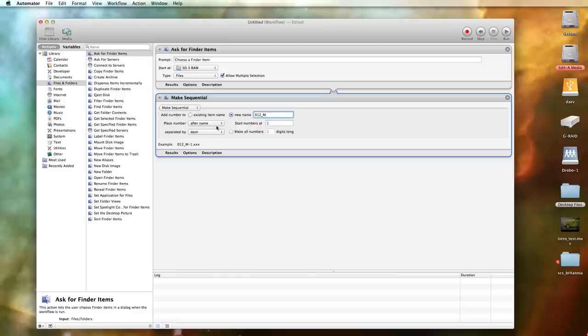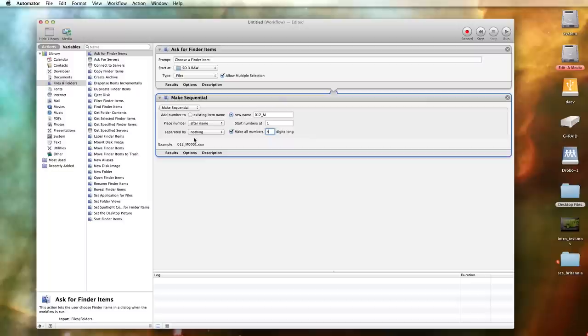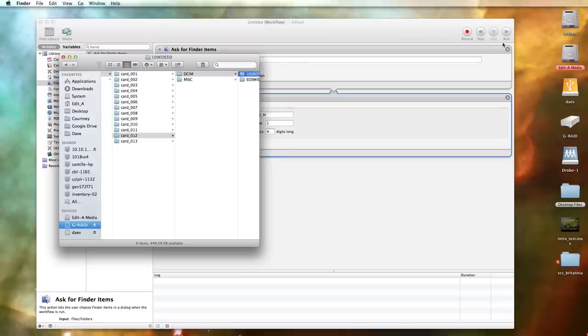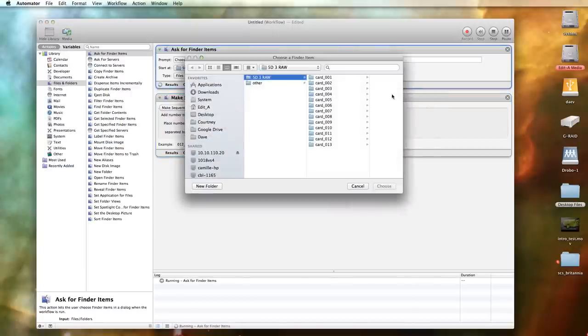So we are placing the number after the name. The numbers do start at 1. We don't want to separate them by anything because maybe we just don't like the way that that looks. We're going to make all the sequentially generated numbers 4 digits long. Maybe just because we like the way that it looks. Not necessarily going to shoot 999 clips or more on a single CF card. So what we can do is go ahead and run the workflow.